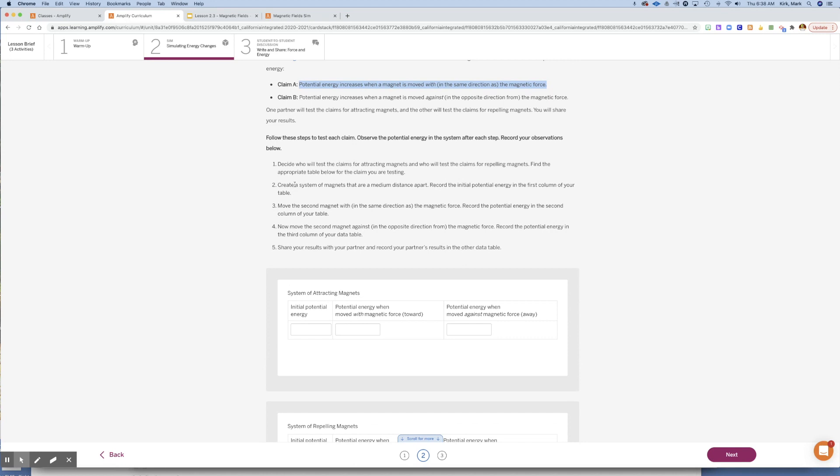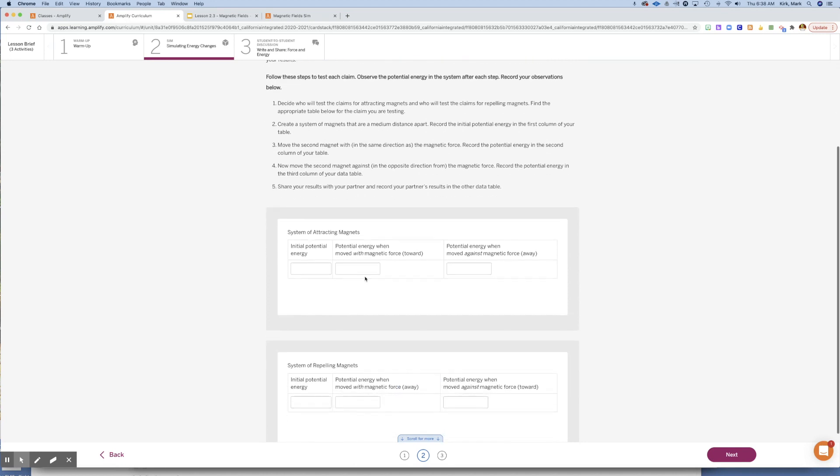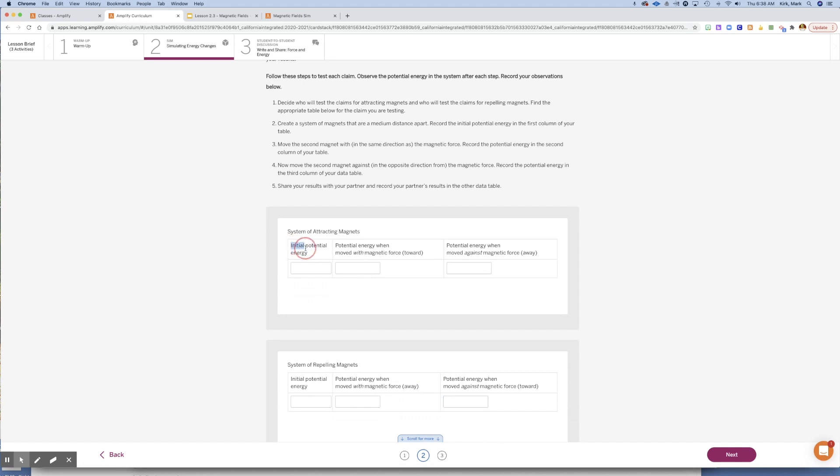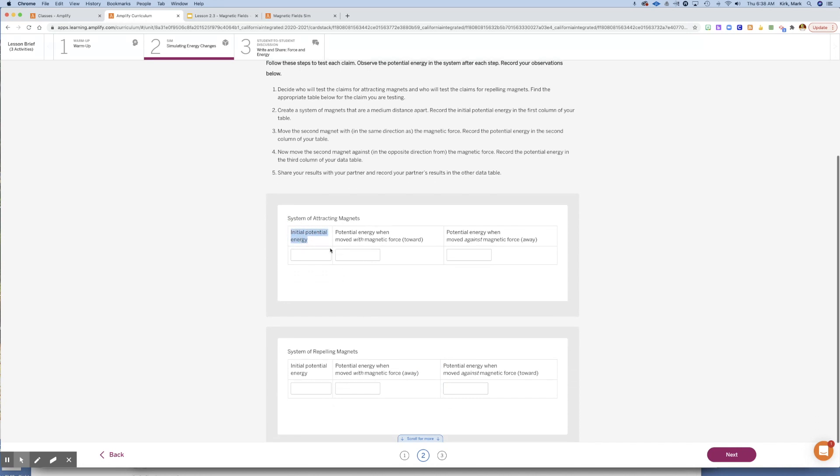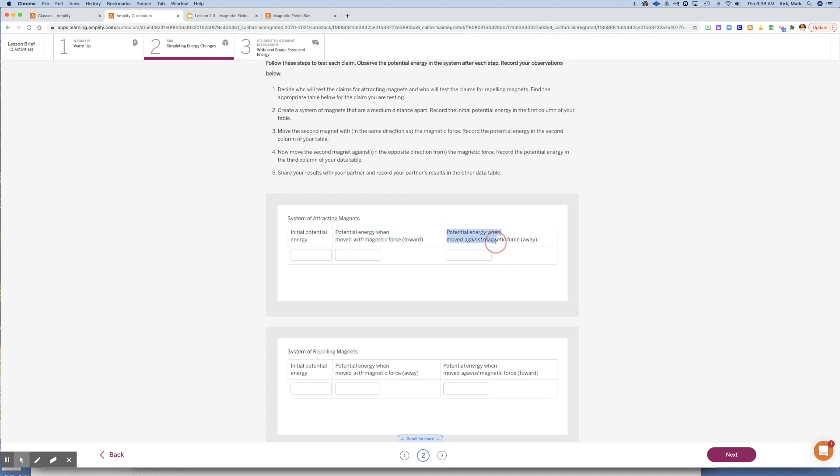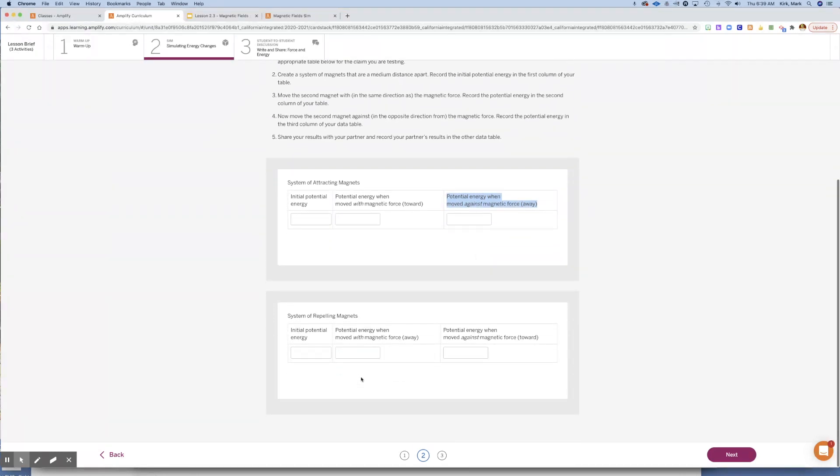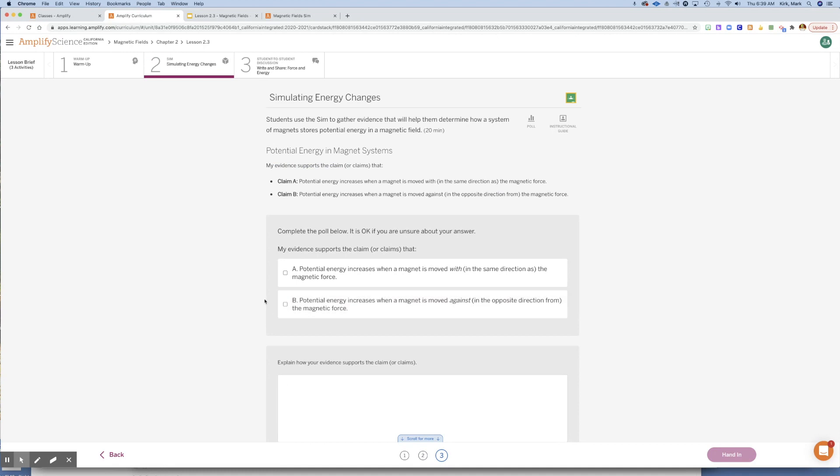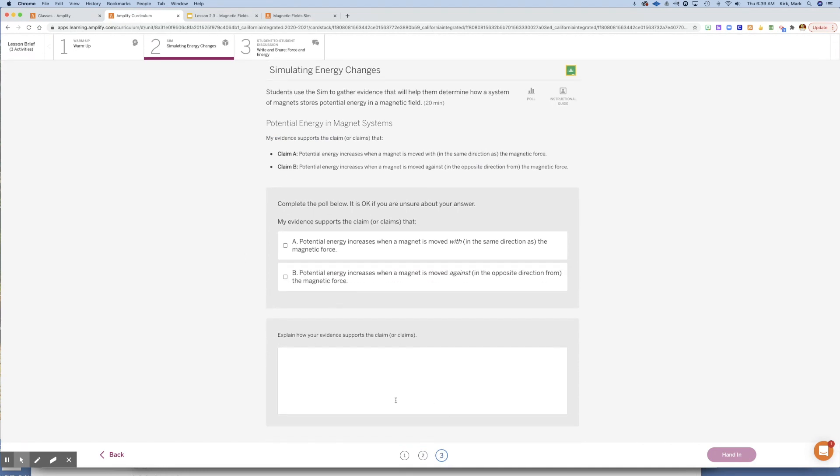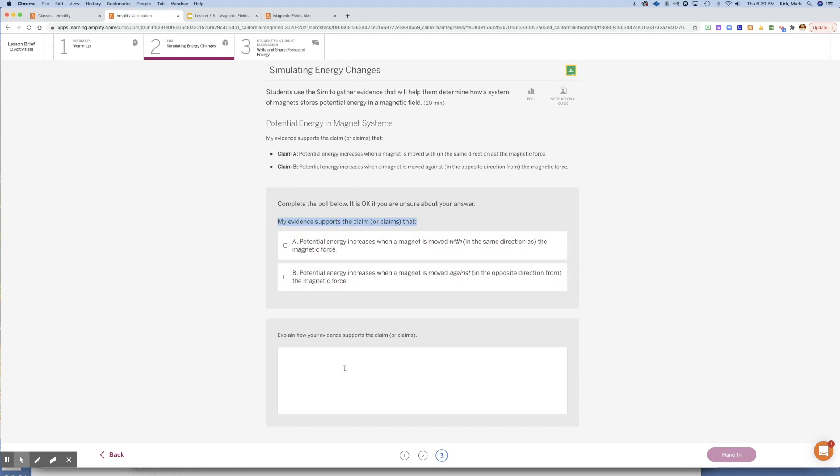One with the magnets attracting each other, one with the magnets repelling each other. You're going to put in the initial potential energy. Then you're going to put in the potential energy when moved with the magnet force, meaning they're coming towards each other, and the potential energy when moved against the magnetic force. Bring the magnets closer together, take the magnets farther away. Take a look at this and then do the same down here. Then you'll do section or tab three, and tell me which claim your evidence supports. Do you think it's A or B? Tell me why, use complete sentences for this and hand in.